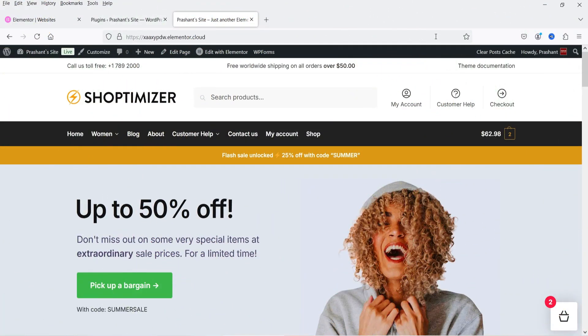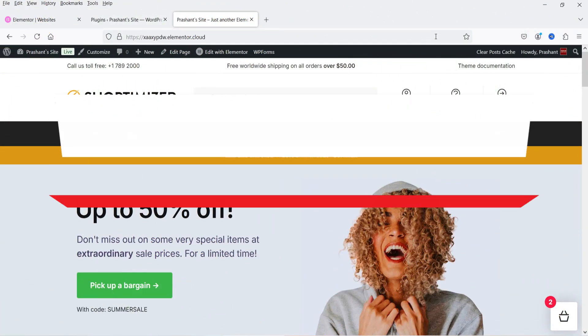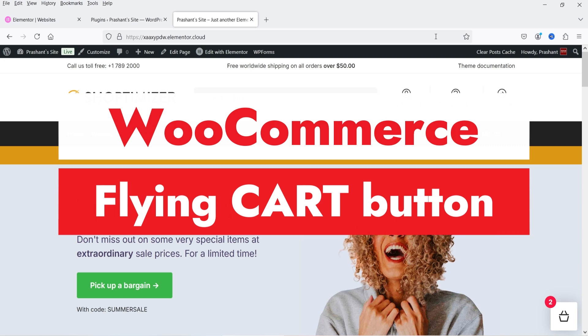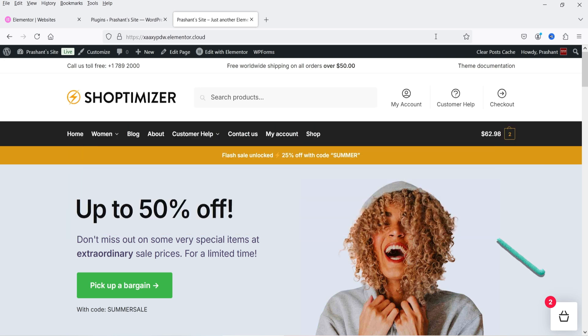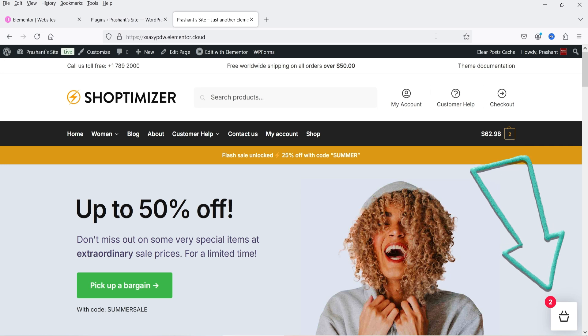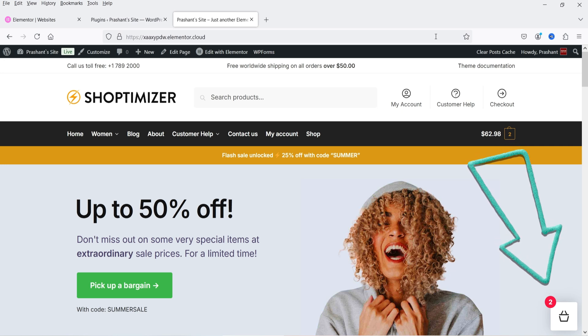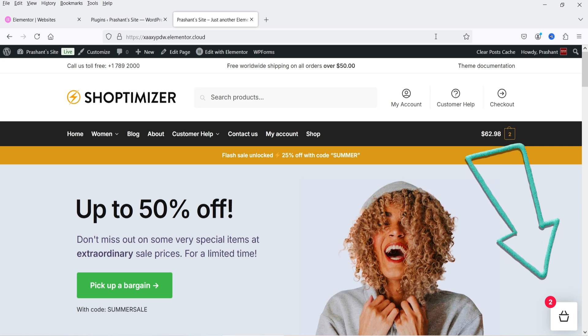Hello and welcome to Quick Tips, the WooCommerce video series. In this video I'm going to install a WooCommerce Flying Cart plugin. This plugin will add a floating cart button on your WooCommerce website. Let me show you an example.